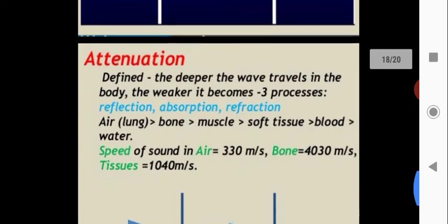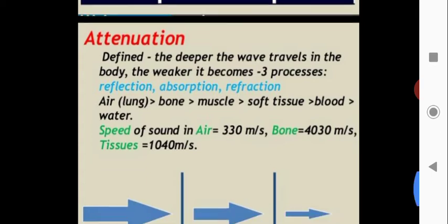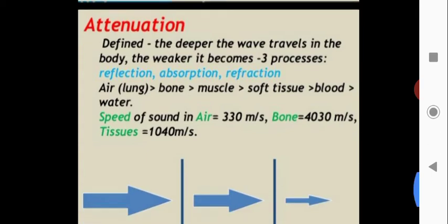Attenuation is defined as the weakening of the wave as it travels deeper into the body. The three causes of attenuation are reflection, absorption, and refraction. The deeper the wave travels, the weaker it becomes.